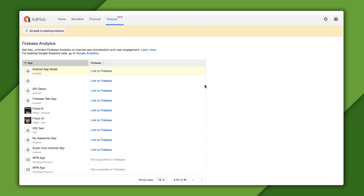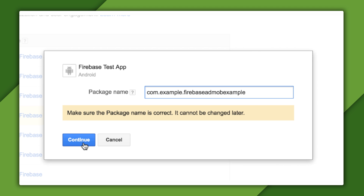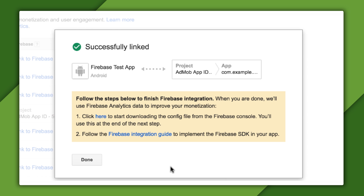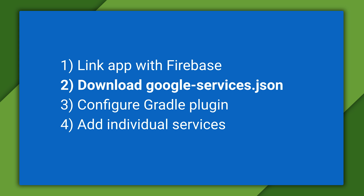When I click that, I get to a list of my AdMob apps, and I can click the Link to Firebase button to link one to Firebase. That gets me a prompt for my app's package name, which is needed for the configuration stuff to work later. And depending on whether you've already created a Firebase project or not, you may have some choices on the next screen. Clicking Continue will take you to a screen telling you that you now have a linked app. And so that's step one.